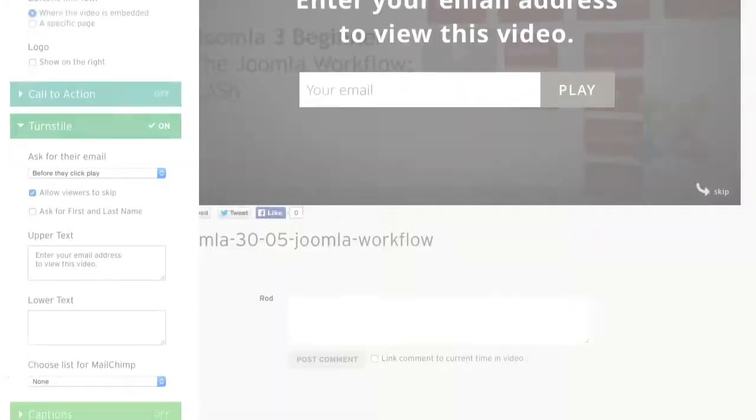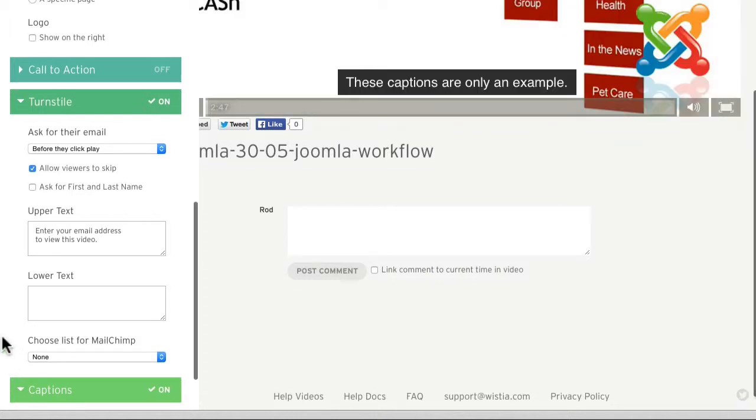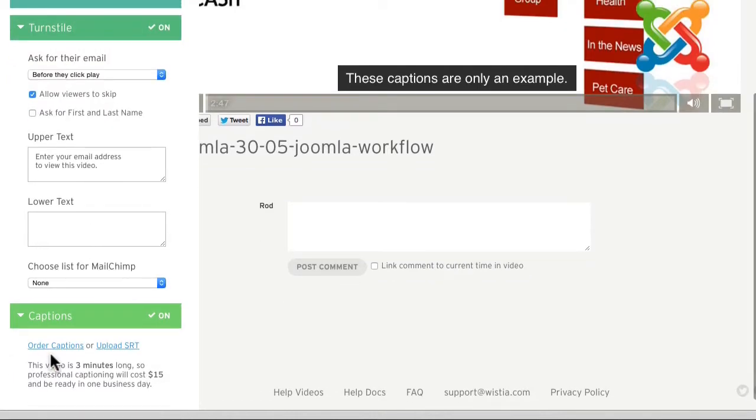As well as it integrates directly with MailChimp. If you want to provide captions, you can order those and they will be set up for you. Those are just some of the features at Wistia. There's a lot more that we can't cover in this brief video.